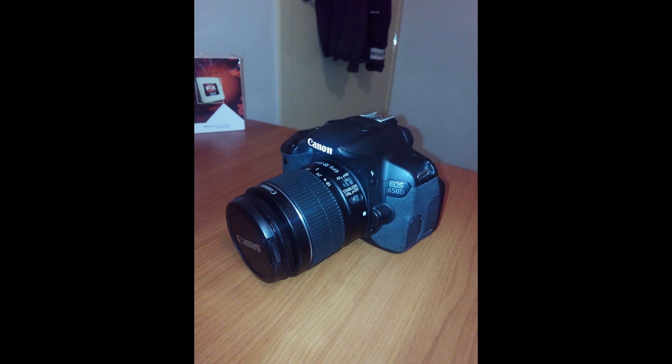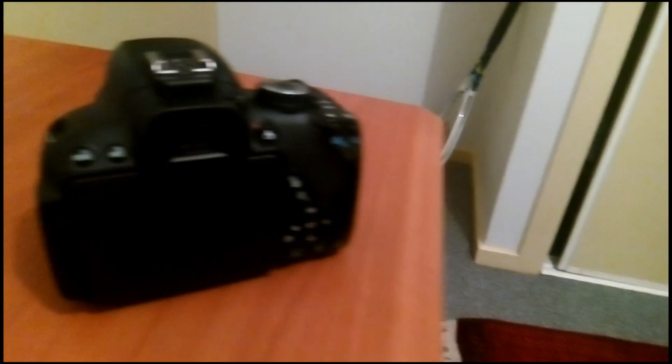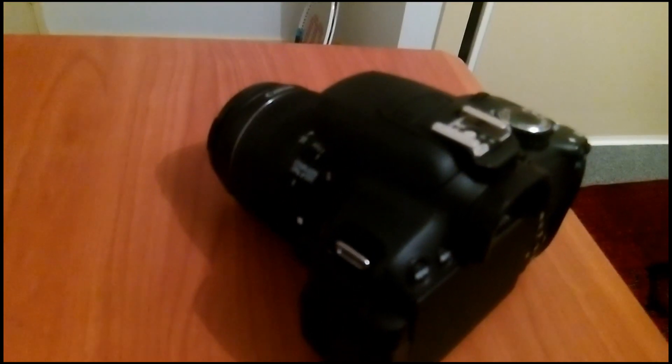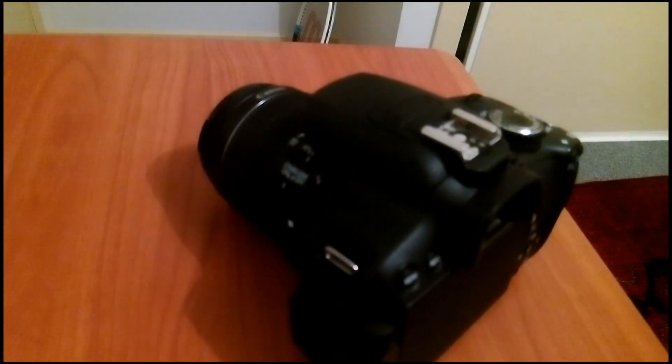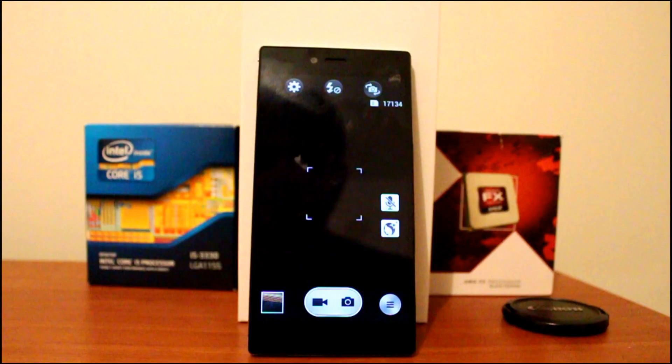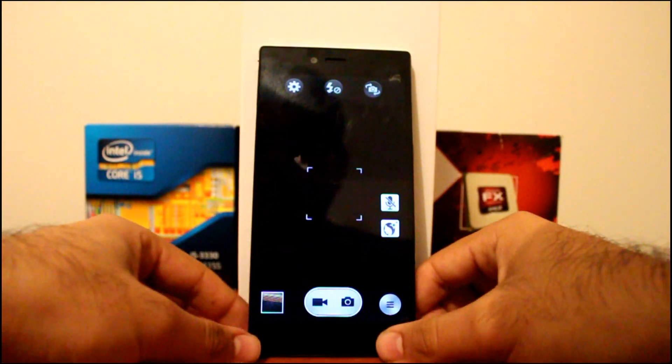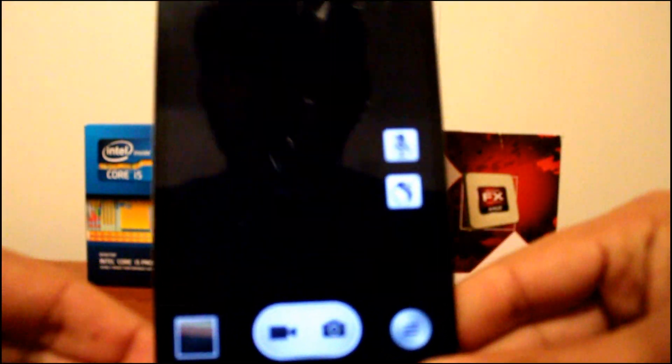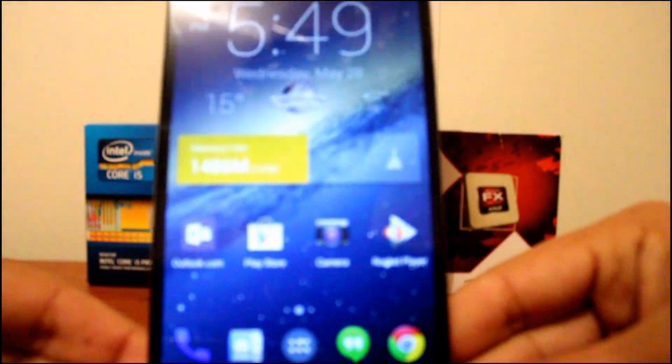It's quite honestly the worst I've seen for a 14MP camera.